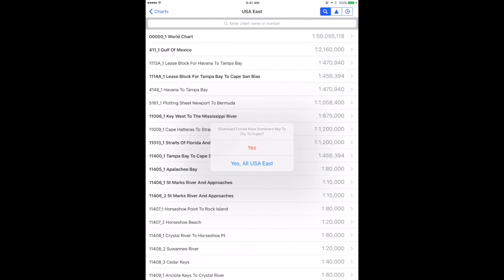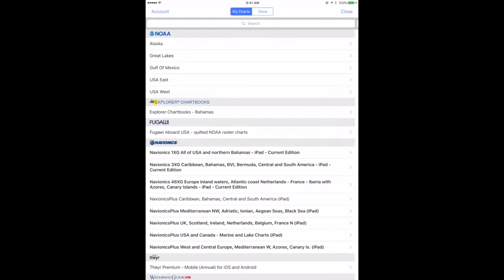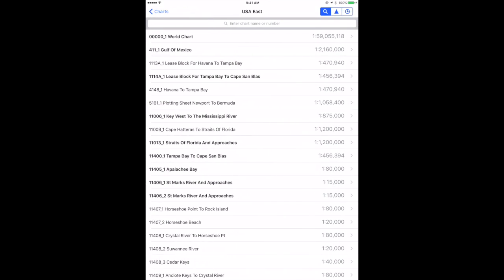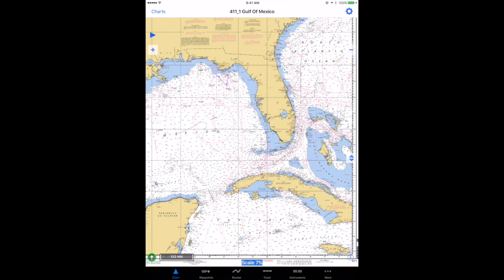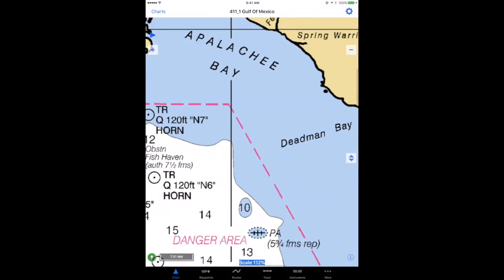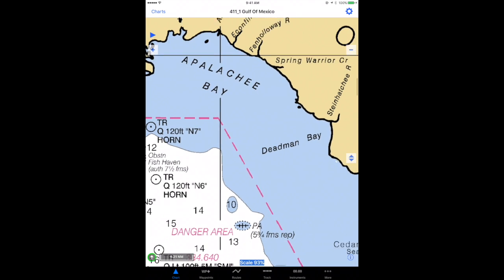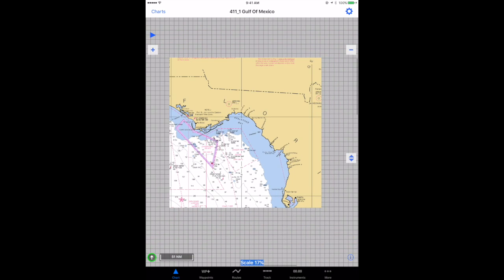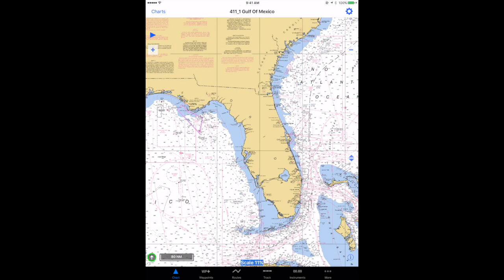So back to the Gulf of Mexico. Now if I just scroll in, nothing really happens except I just get closer to the chart. This doesn't give me any indication of where any other charts are. There is a way in the chart settings to take a closer look and see what other charts cover the area that I'm looking at.